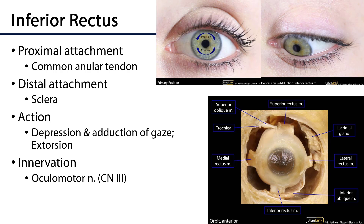Next is the inferior rectus muscle, which like all other rectus muscles takes its proximal attachment from the common annular tendon. Its distal attachment is on the inferior pole of the sclera, and when activated it depresses and adducts gaze. It is also involved in extorsion — the movement of the superior pole of the eye outward, or the inferior pole inward. The inferior rectus is innervated by the oculomotor nerve, cranial nerve 3.